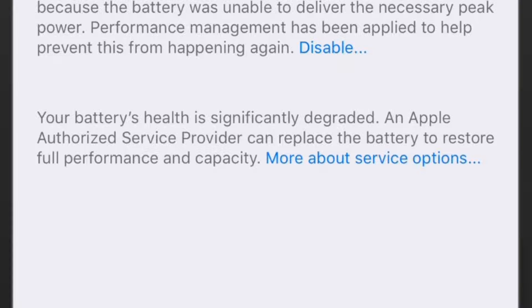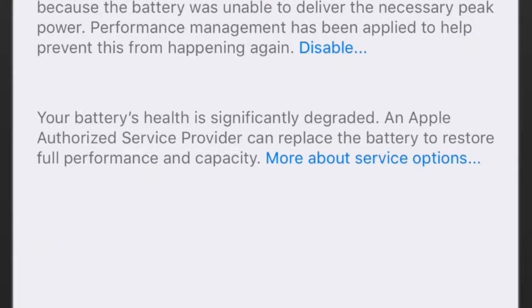If I zoom in here, you can see it's telling me the overall report on the battery. It's saying the battery's health is significantly degraded, so it basically needs a repair.